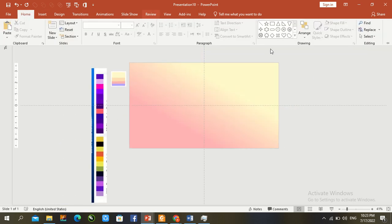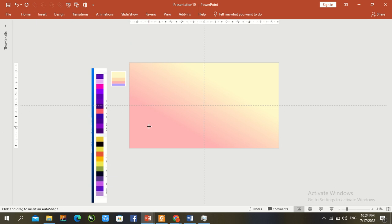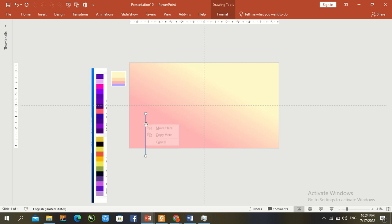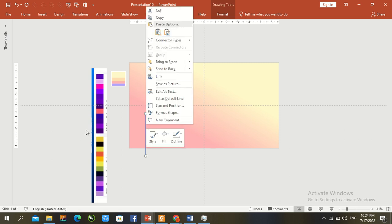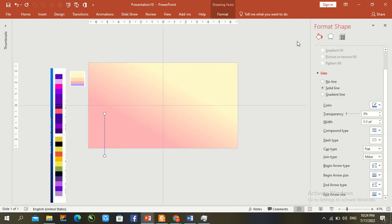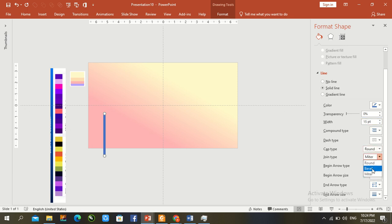Go to the Shape tool and draw a bar — draw a line, then hold Ctrl+Shift to constrain it. Right-click and go to Shape Format. Increase the size: point zero five, two, one five, fifteen. Set the cap type to Round and join type to Round.